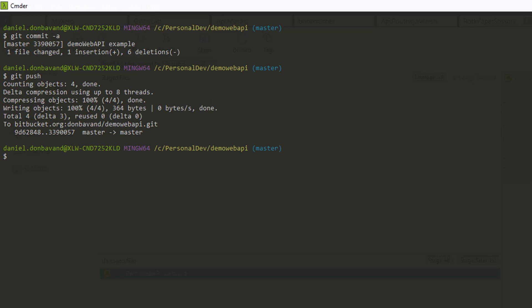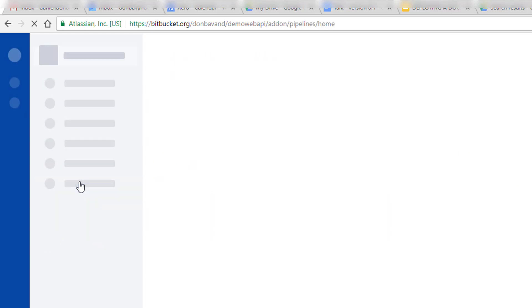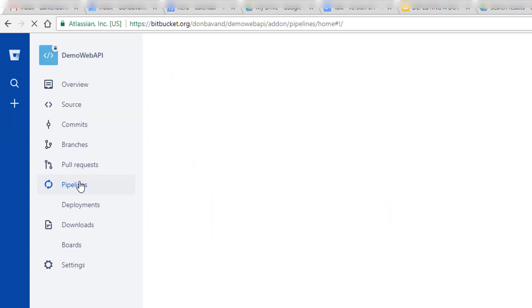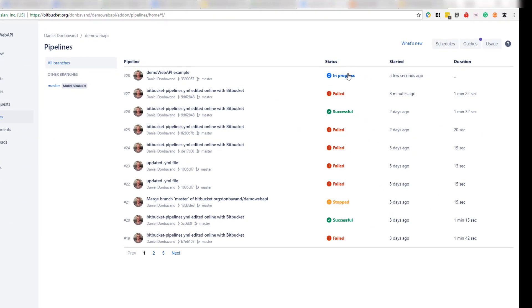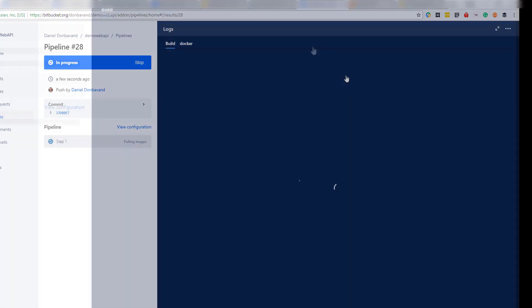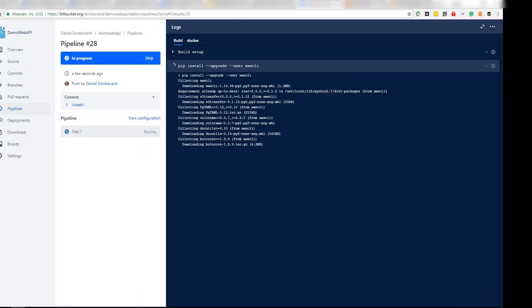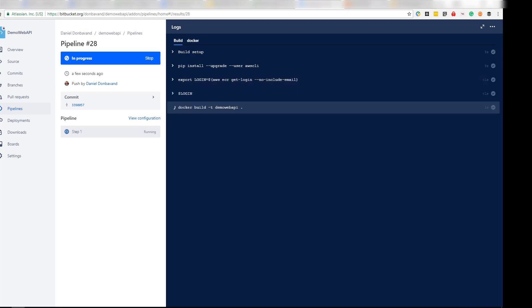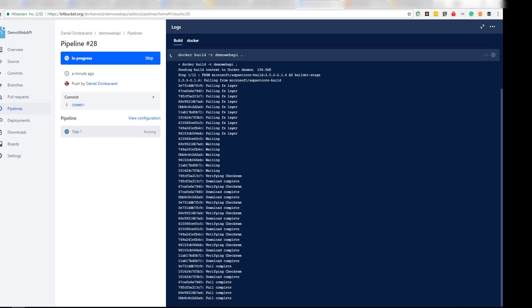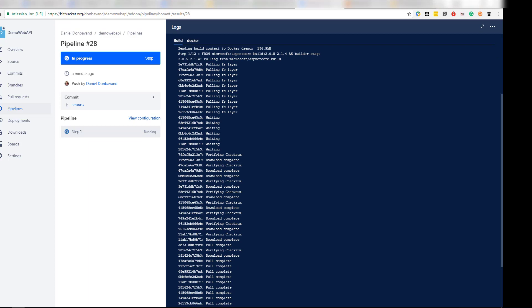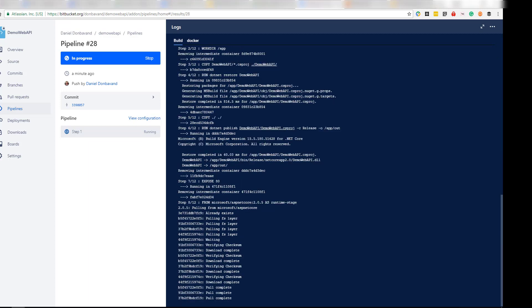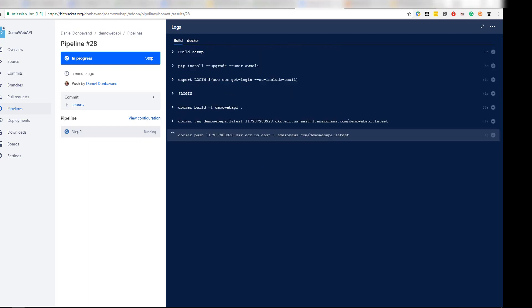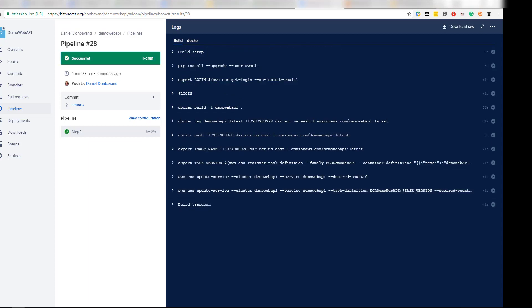Let's head over to Bitbucket. In our pipelines, that should automatically kick off. And we can see one's in progress here. And we've got a success.